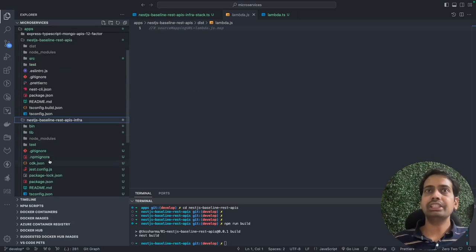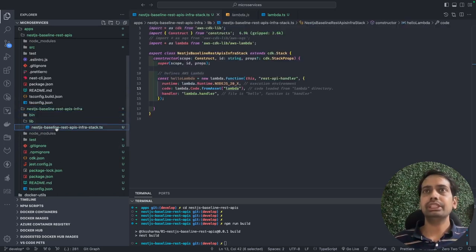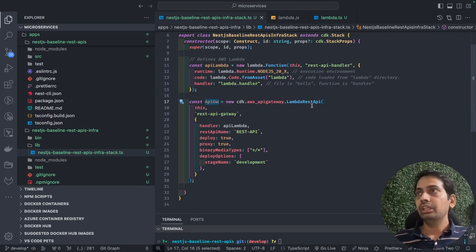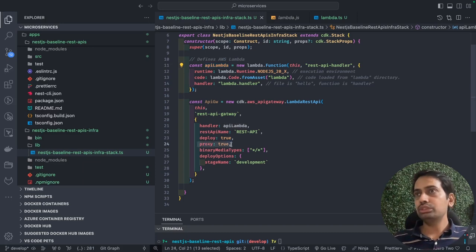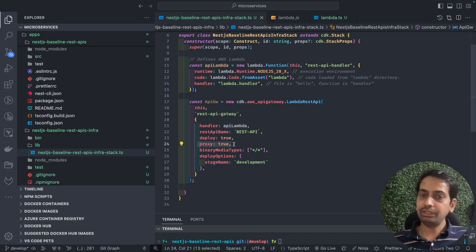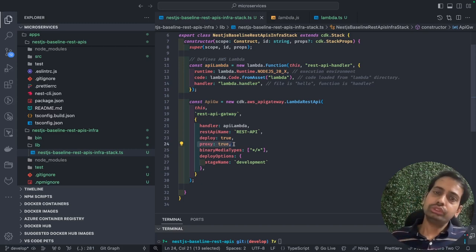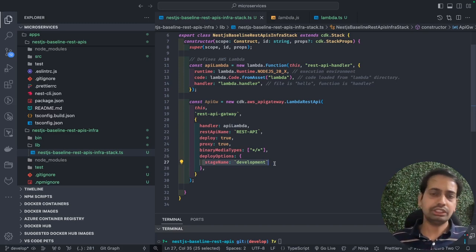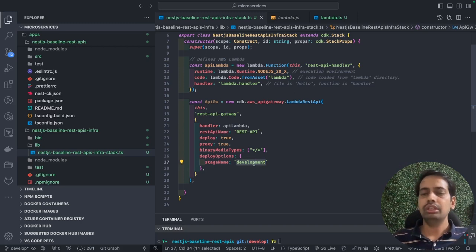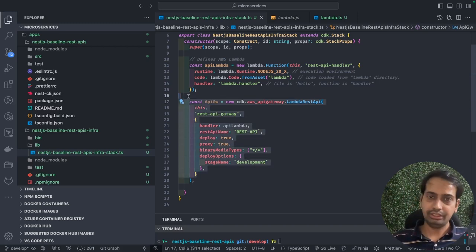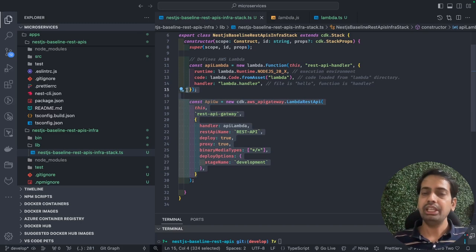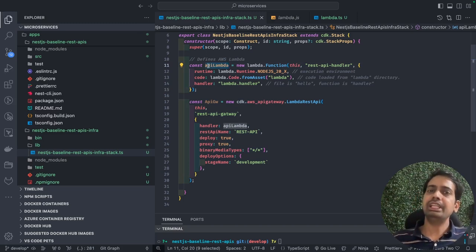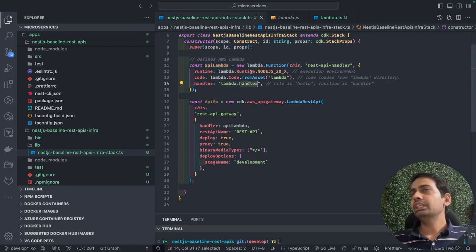The infra contains a single stack with the Lambda function. We also need an API Gateway, doing proxy integration — `LambdaRestApi` with `proxy: true`. This means every request coming to the API Gateway is delegated directly to this Lambda. You can define a stage dynamically based on your environment: development, production, staging, or testing.